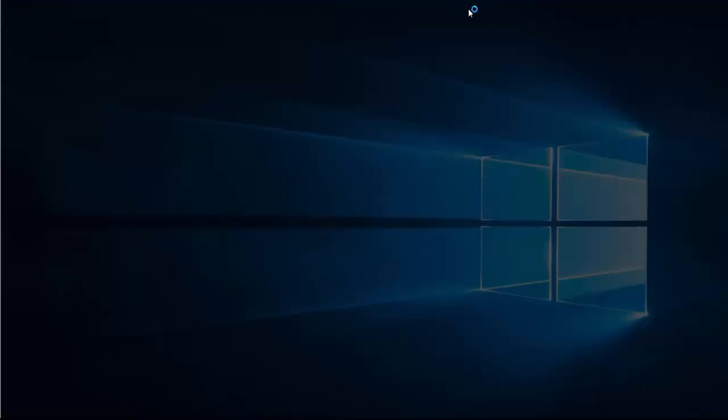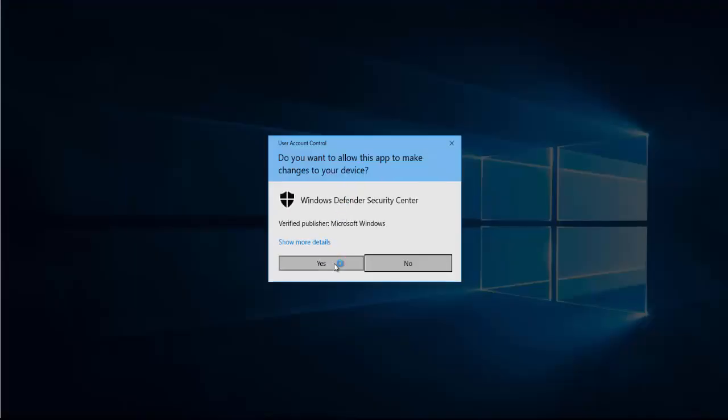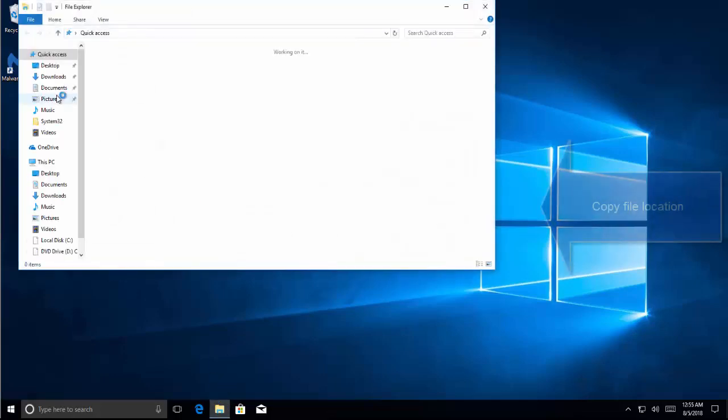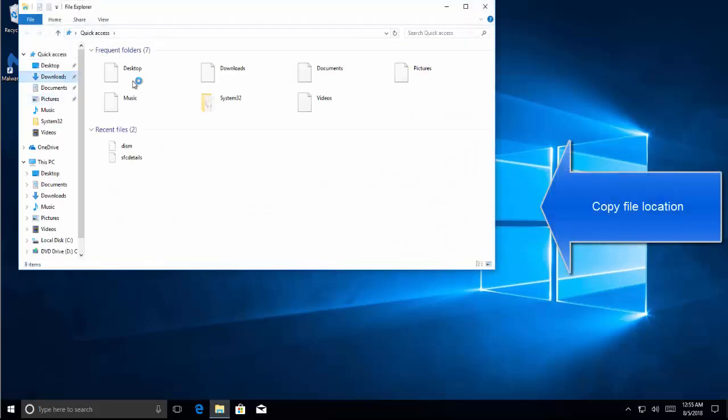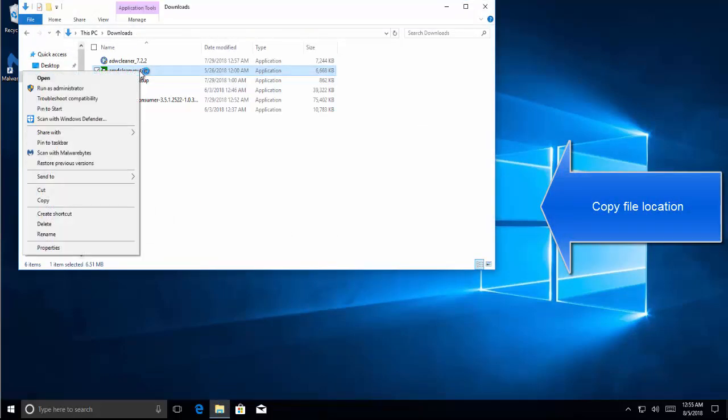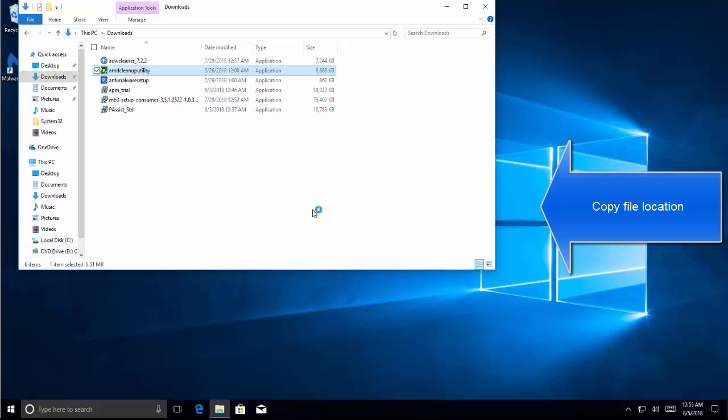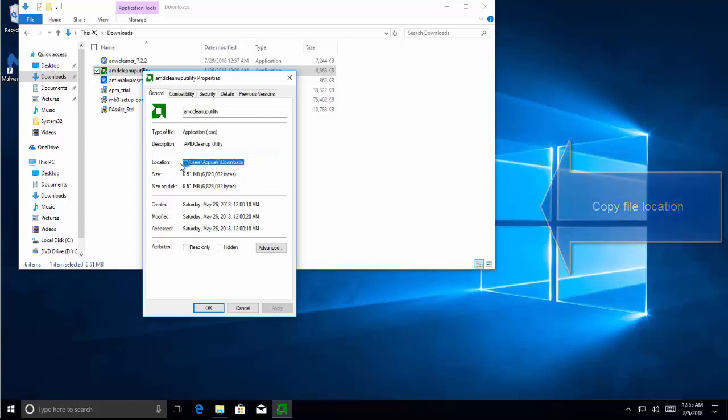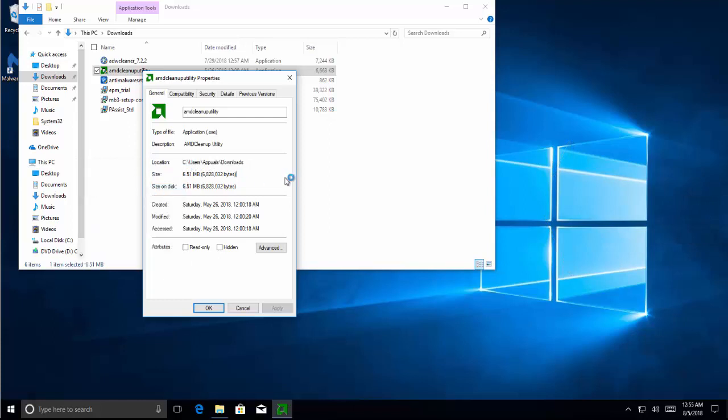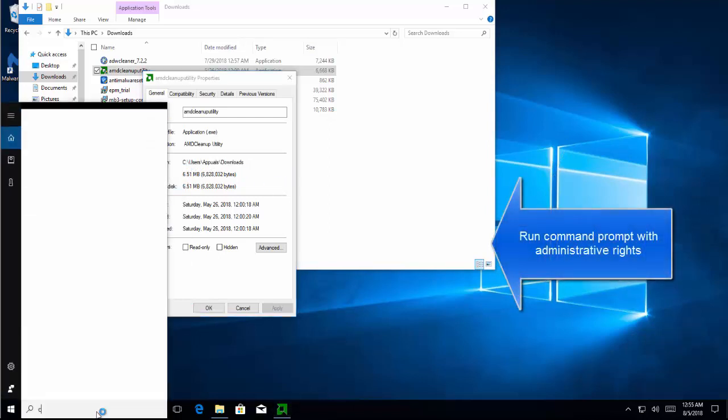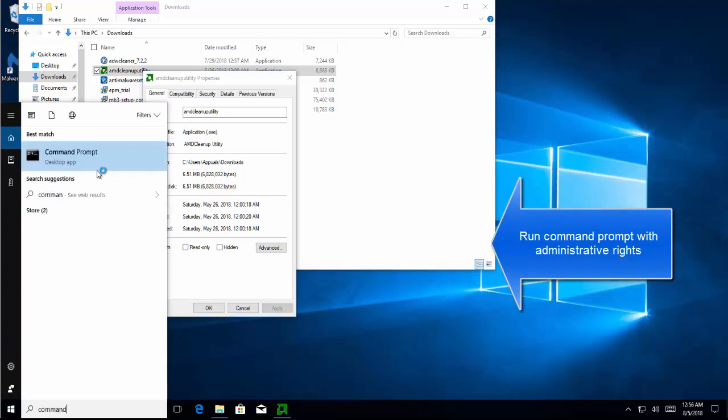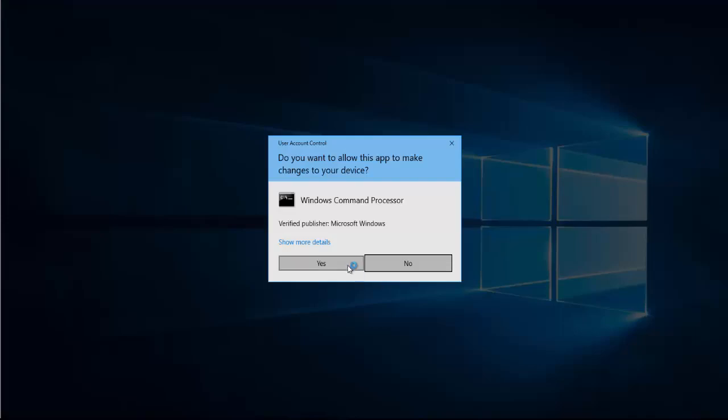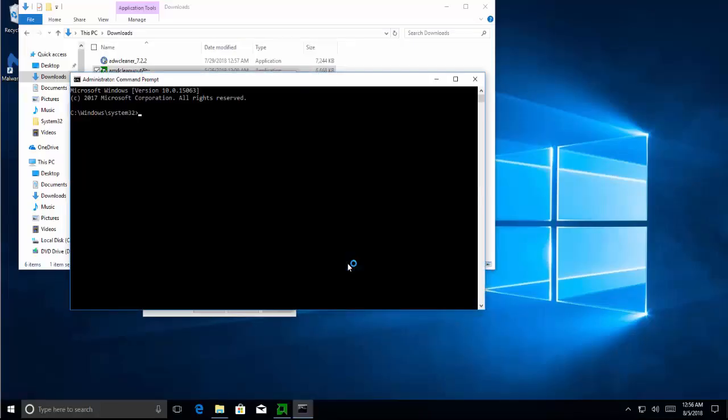The third solution is to run the file by command prompt. Locate the file—let's say the file is this one—click on Properties, copy the location of this file. Search for Command Prompt, run as Administrator, click Yes for the UAC prompt.